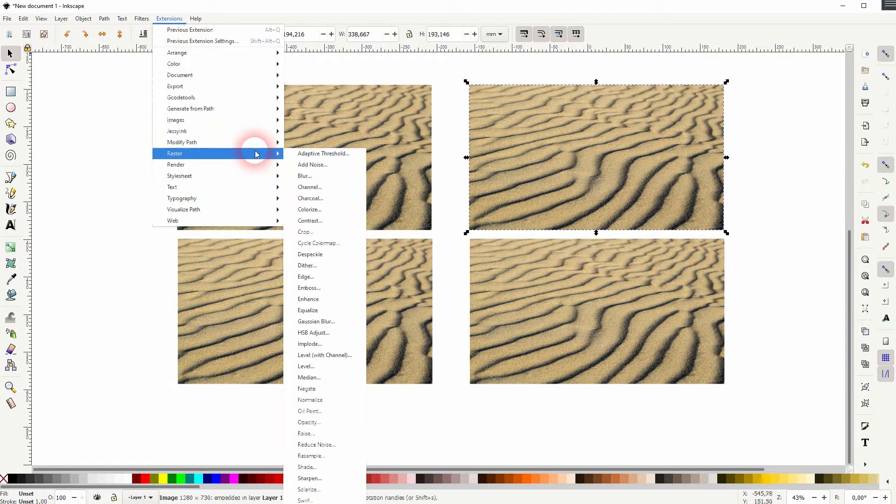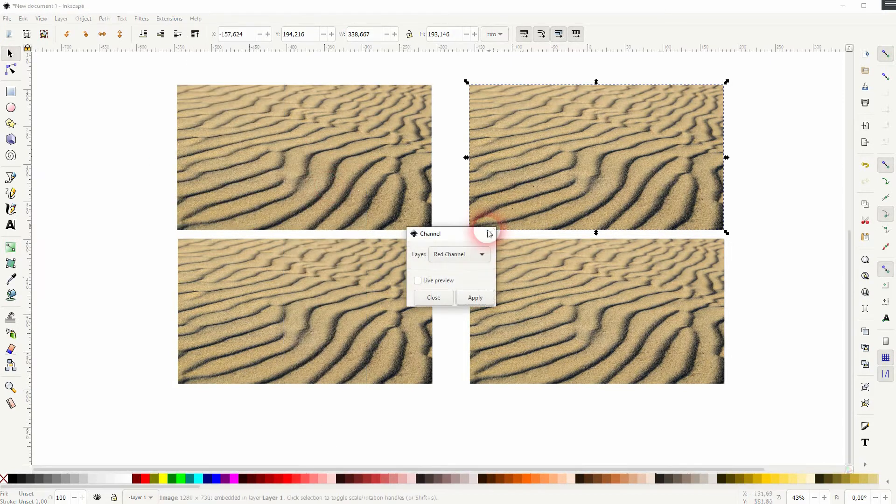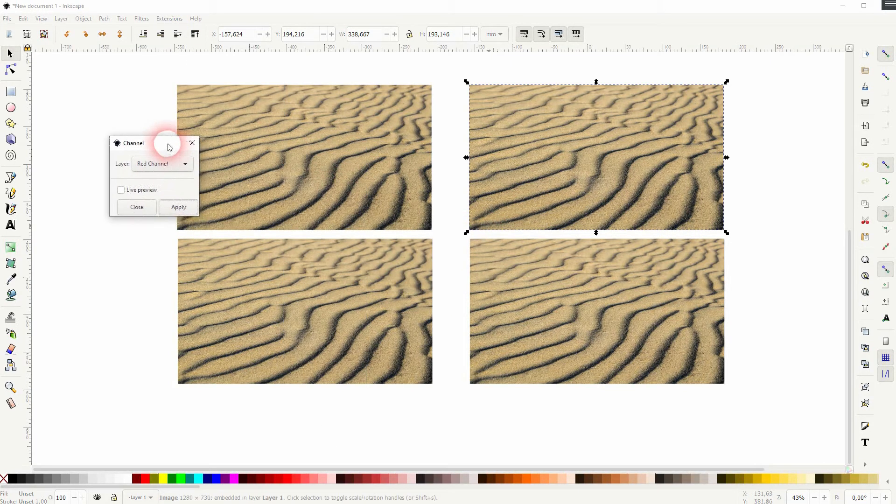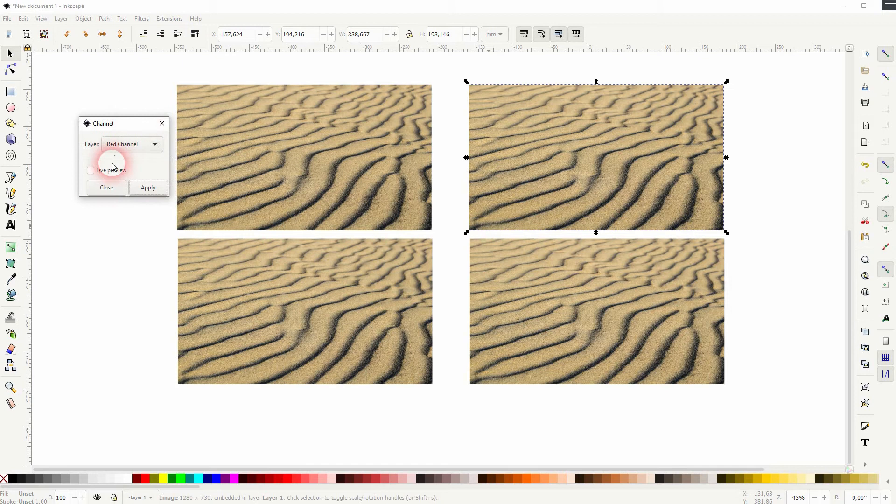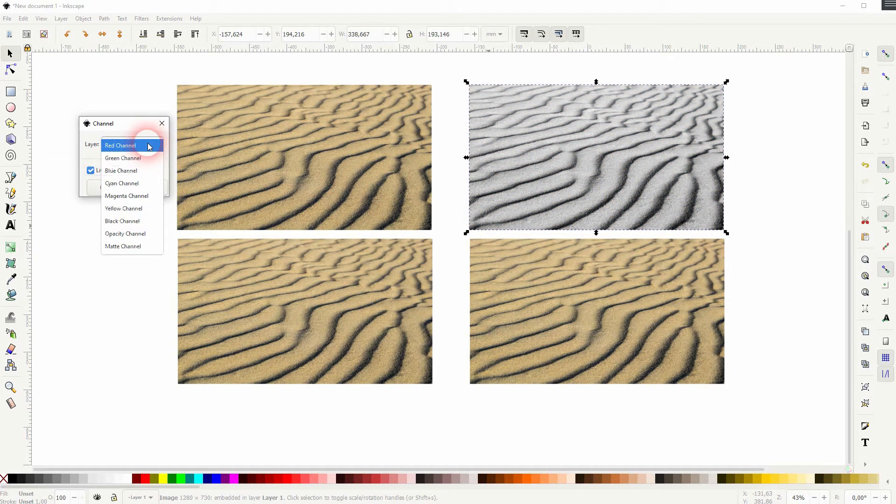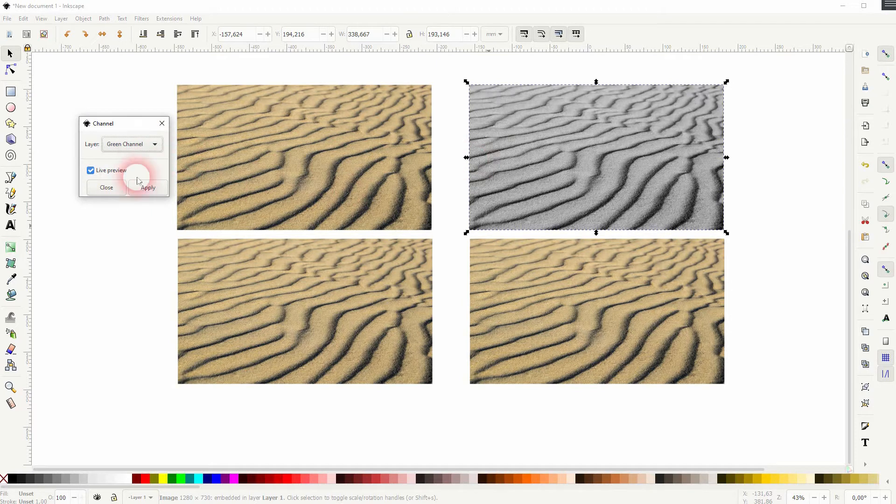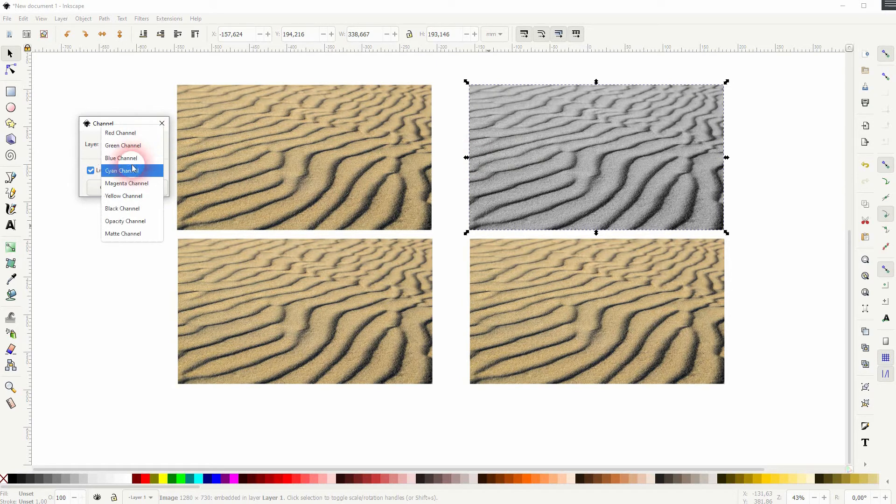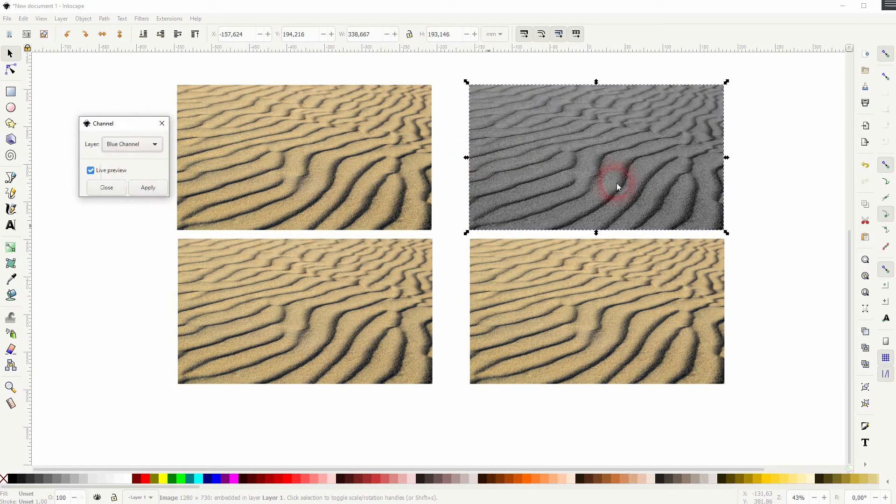Go to Extensions, Raster, and Channel. We've got the live preview so let's check it. We've got a simple dropdown that targets the different color channels: RGB, so red, green, and blue.